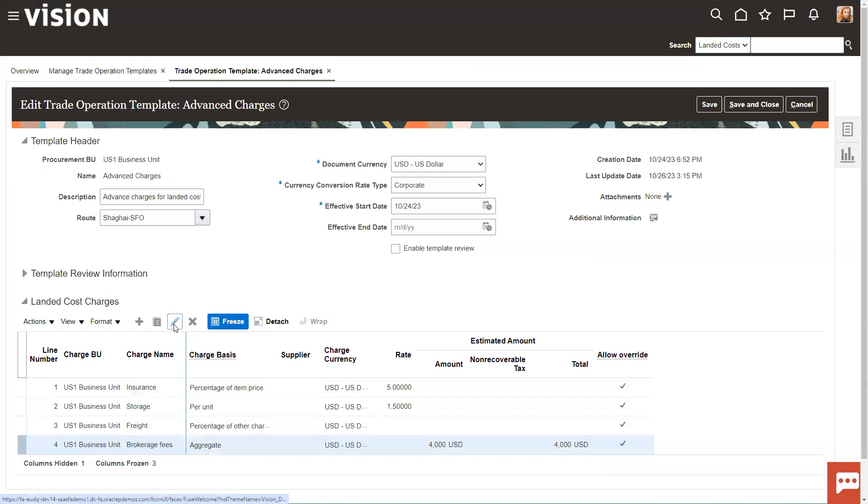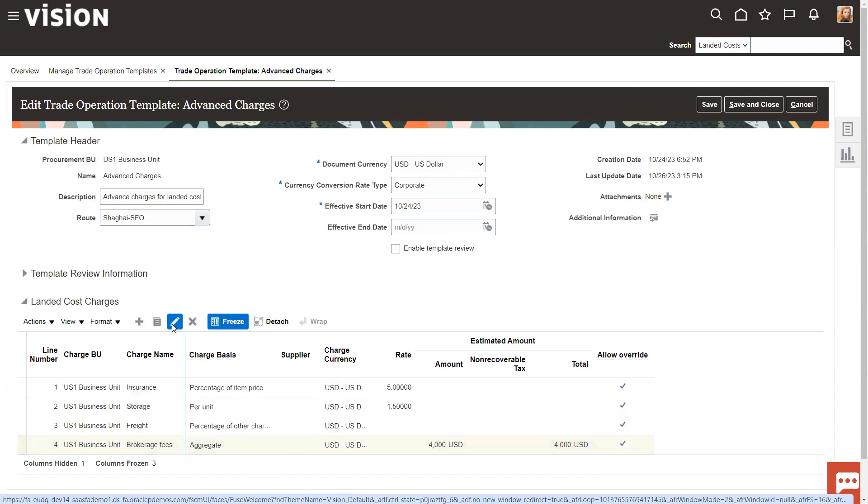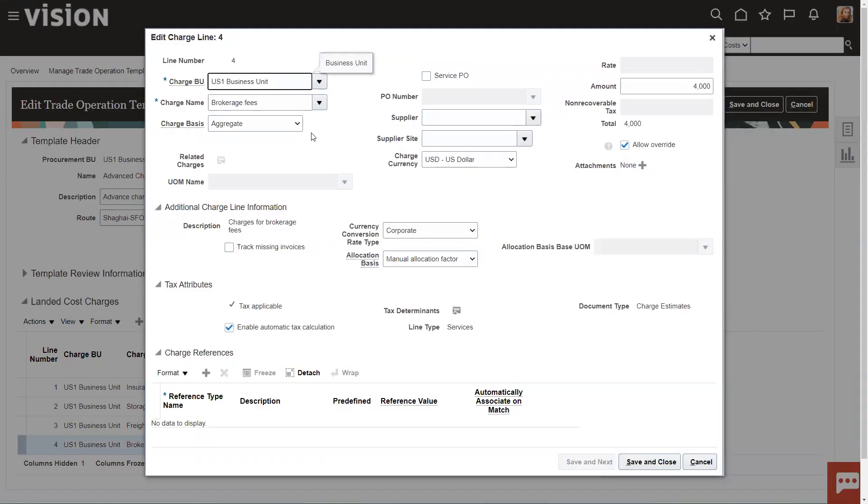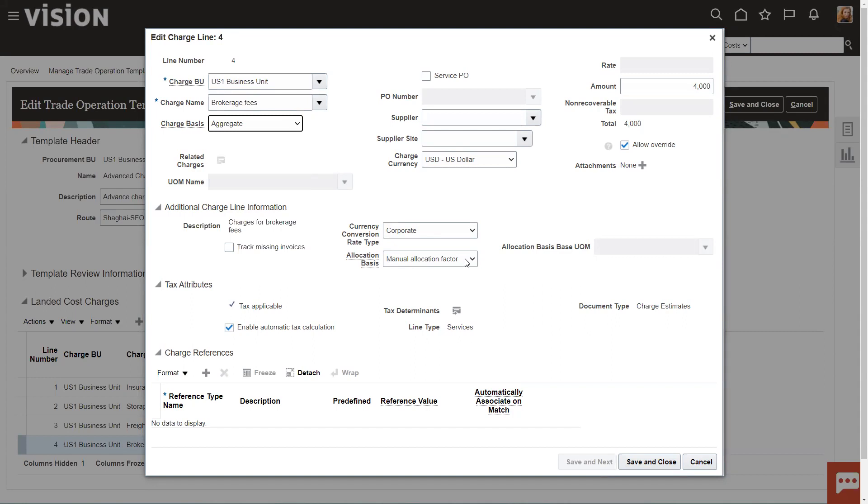The last one just real quickly that I want to touch on is this one called Manual Allocation Factor. This is where you can manually allocate how this is going to happen. Now, again, in the template, you can't necessarily do that. But when I walk through how to use this when we set up a trade operation, we're actually going to create estimates. We'll put in a couple invoices and show how the actuals come through. I'll show how when you set up that trade operation, you can actually go in and create these manual allocation factors. There is a couple extra steps in that one.